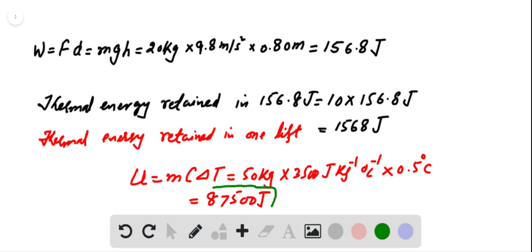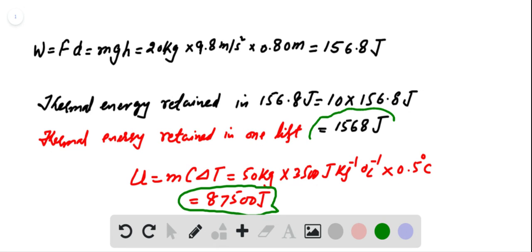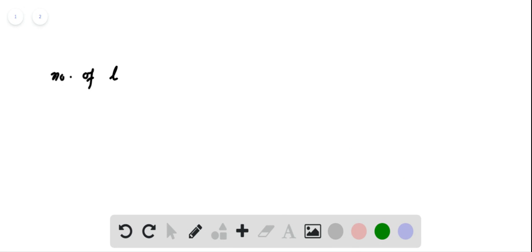This gives us thermal energy needed to raise the temperature equal to 875,000 joules. This is the total thermal energy needed to raise the temperature by 0.5 degrees Celsius. In one lifting, the woman returns thermal energy equal to 1568 joules. Now we can easily calculate the total number of lifts to attain this amount of thermal energy. Number of lifts equals total thermal energy needed divided by thermal energy retained in one lift.